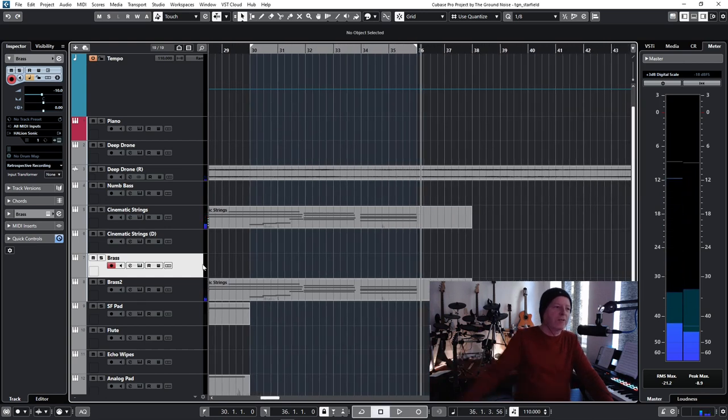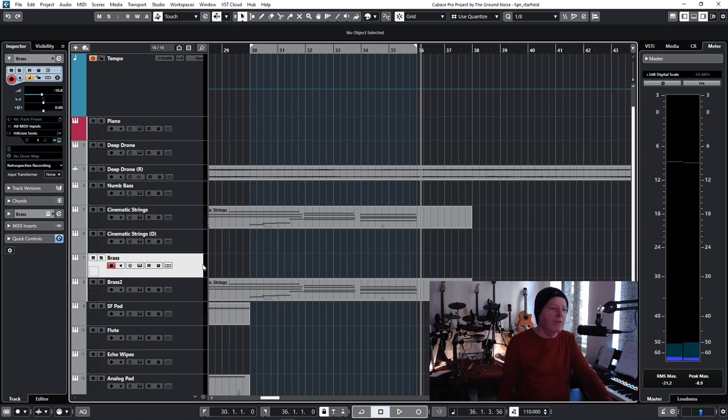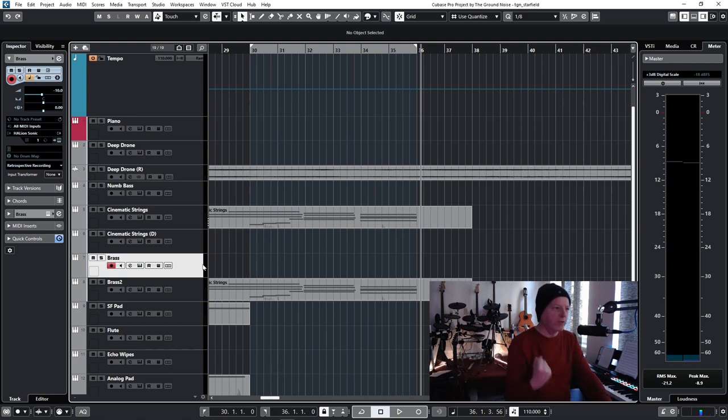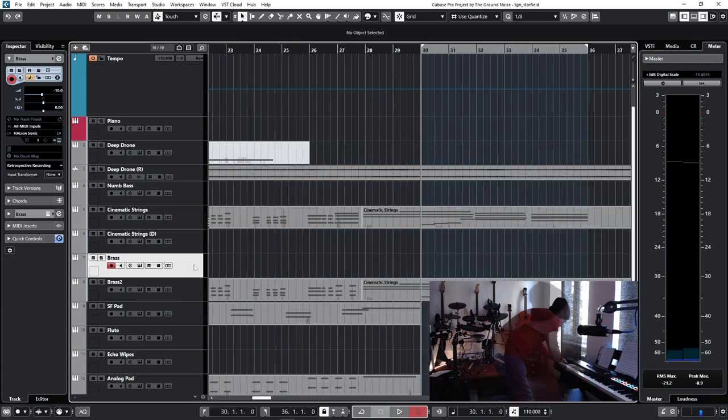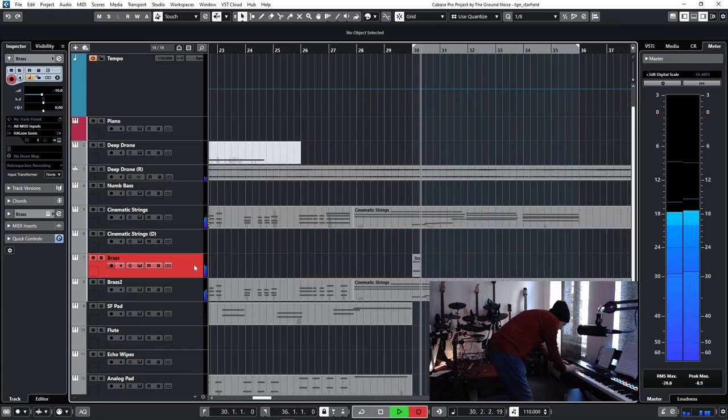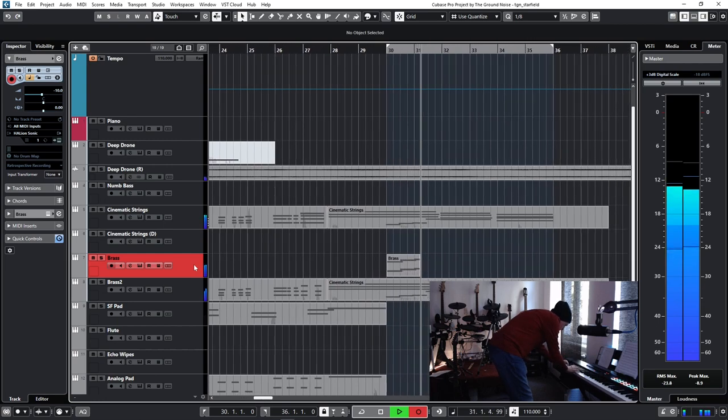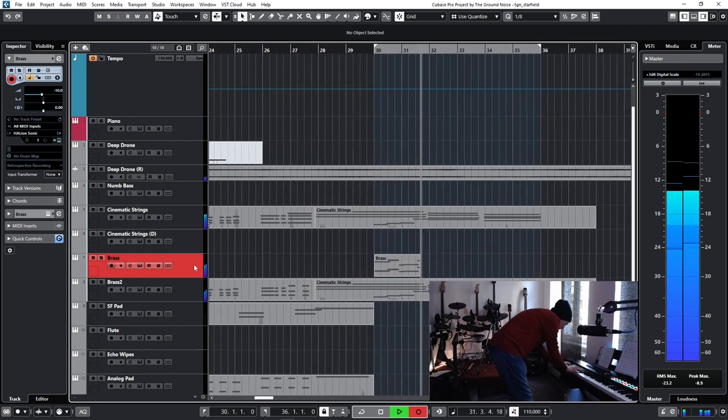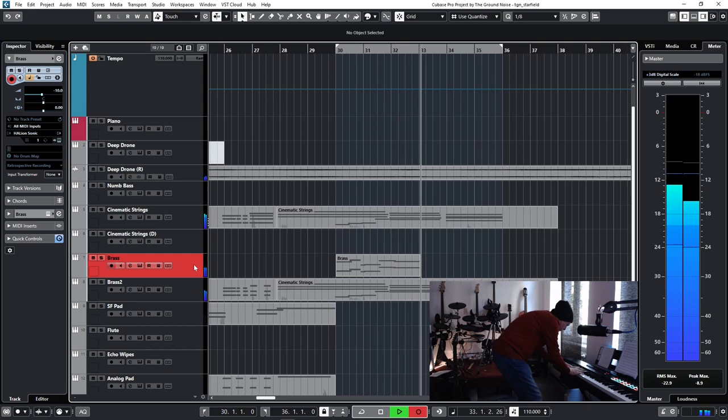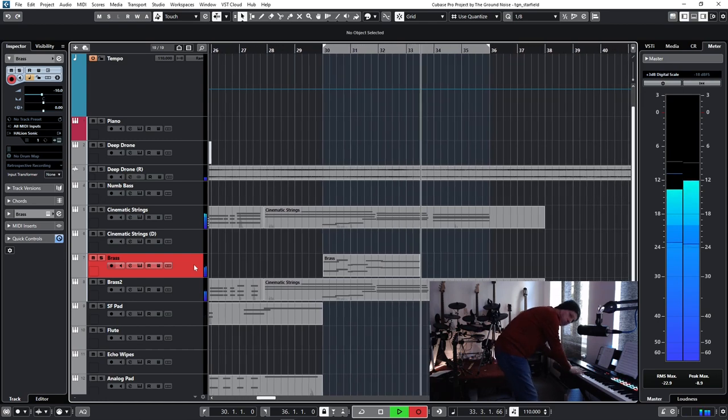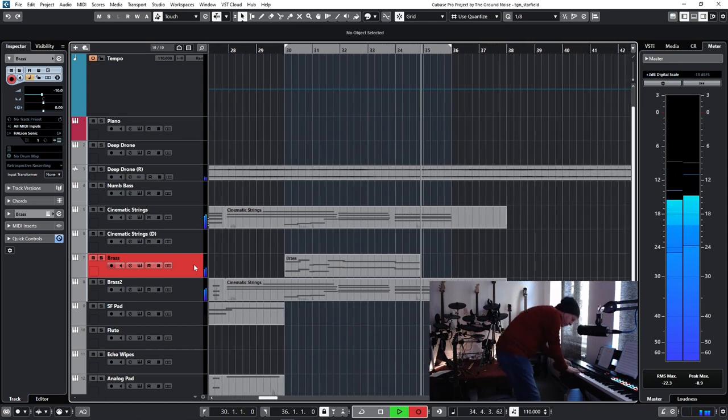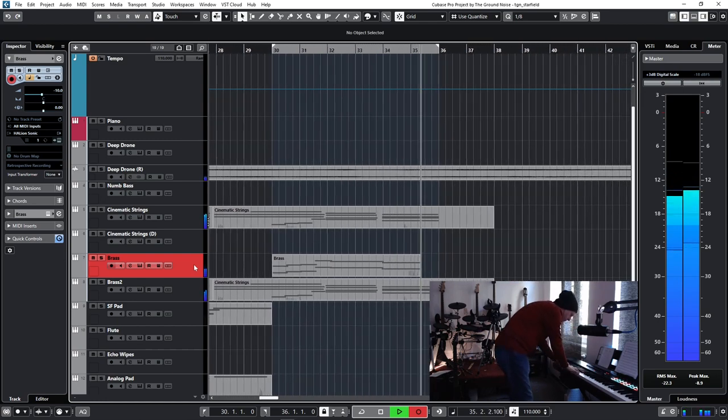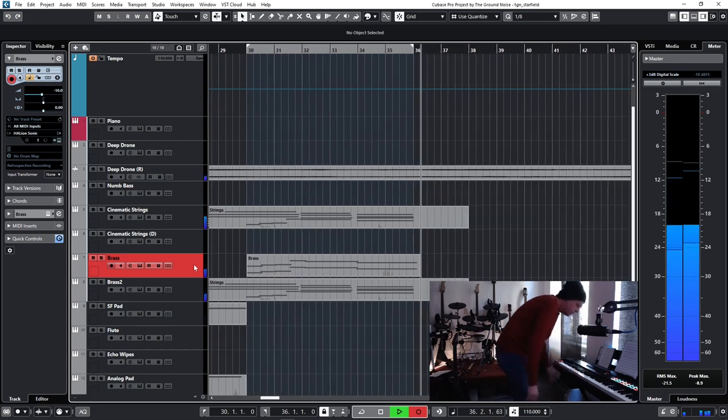This time we can just copy and paste because those parts are really the same and it saves a lot of time right now to just copy and paste it. Long notes, endless time, really cool. But the bass line is not dangerous enough. So I have this brass sound, let me see if it works.